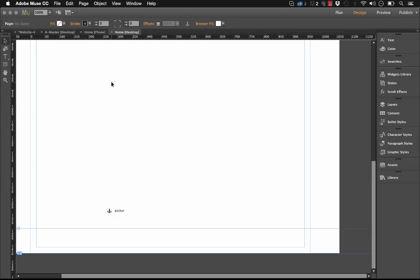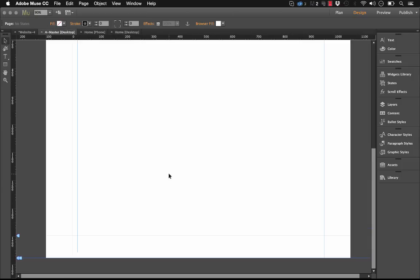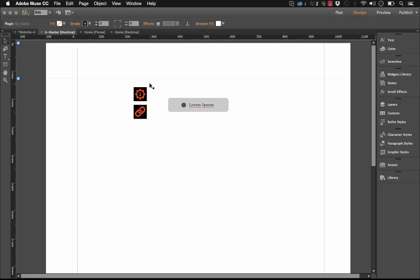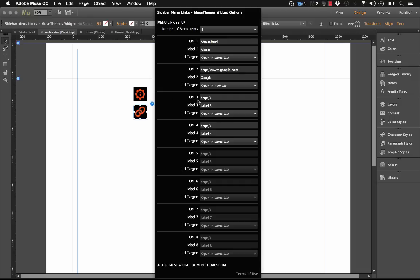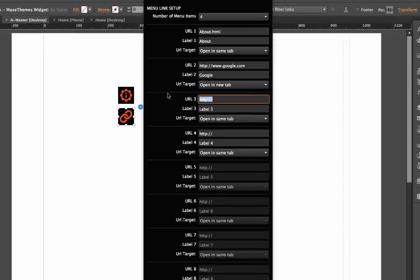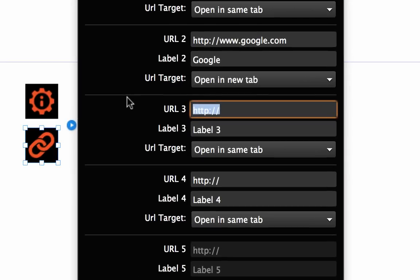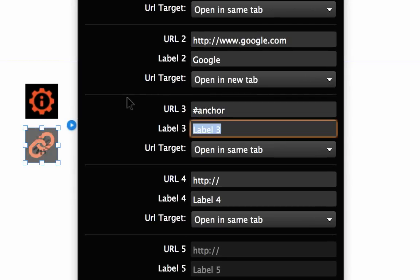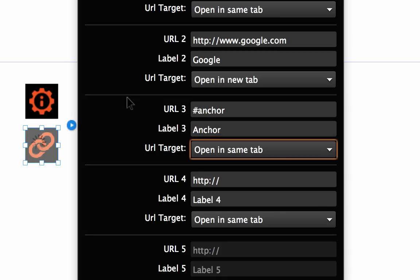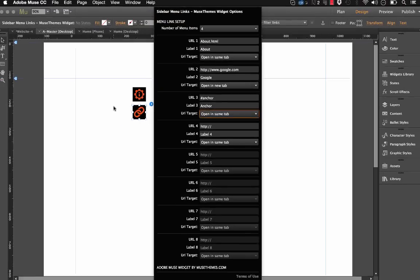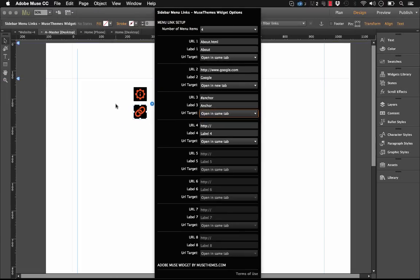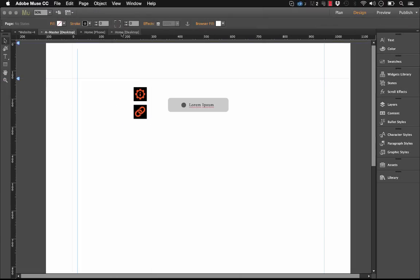So now we have an anchor on the homepage here. So if we go back to our widget, which is on the master page, of course, let's set up URL 3 to go to an anchor. And the way that we do that is we put a hash symbol or the hashtag symbol and the name of that anchor. So that should work. That should allow us to jump right to that anchor. The anchor is only contained on that homepage.